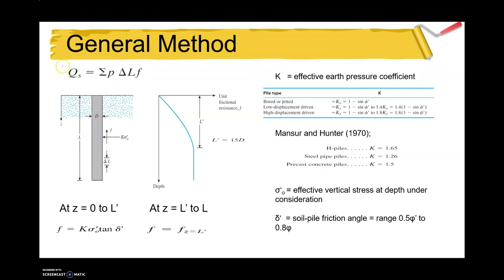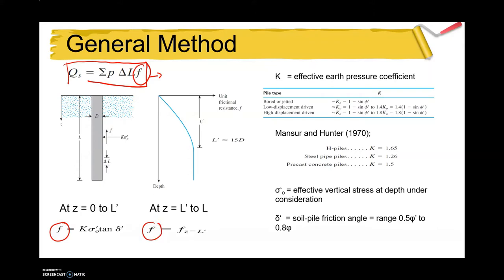This is the general method for calculating shaft resistance Qs in sand. The general equation is used for all methods — the difference is in determining the value of f, the friction factor. In determining f, we use two different equations based on the location along the pile length, where z is the depth from the surface, zero to L prime.